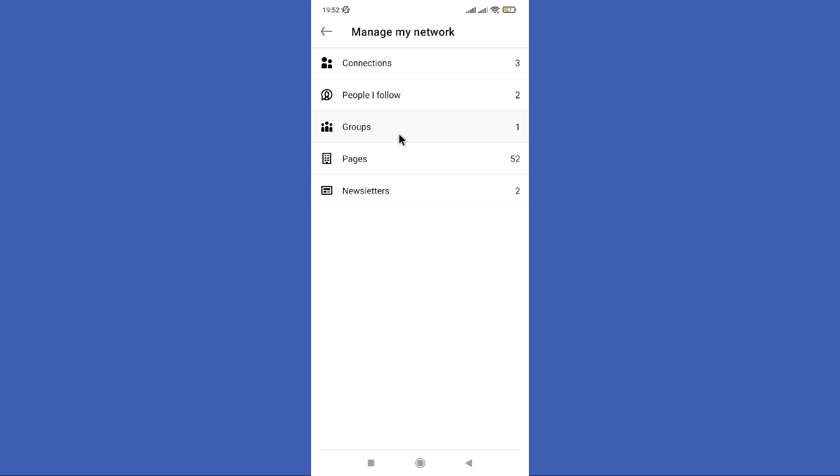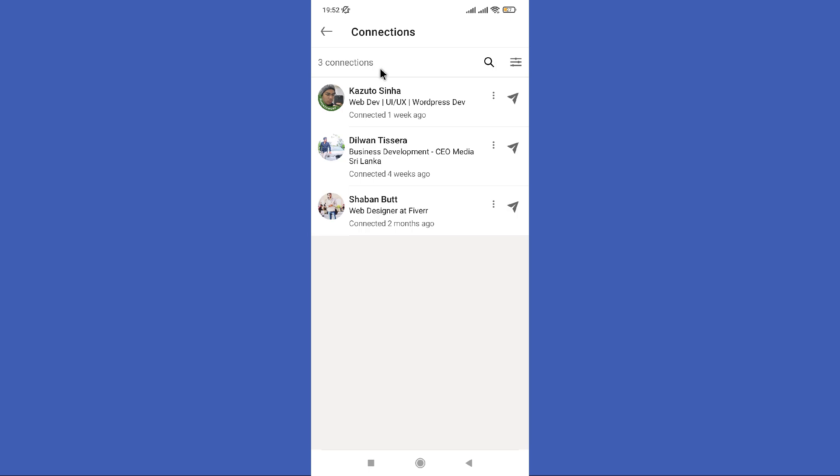Now you need to click this connection option in here. Then select the person you want to send kudos and click on that person.